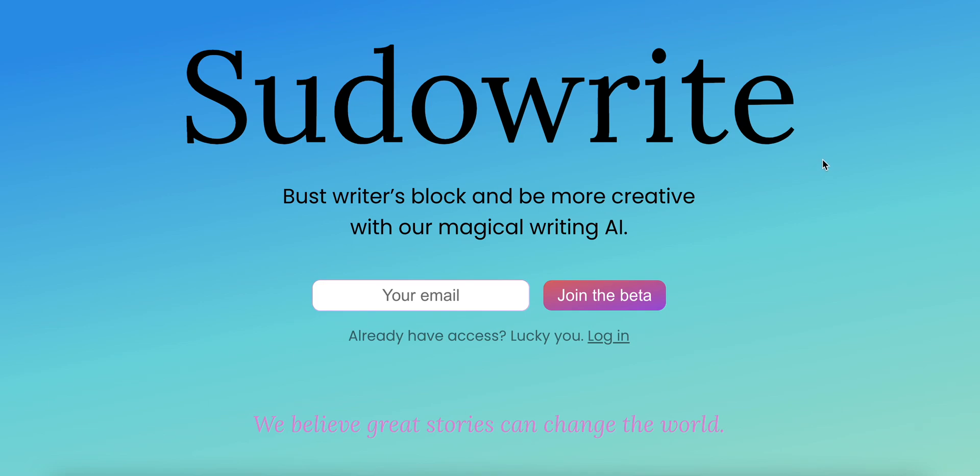Hi everyone. I wanted to share with you PseudoWrite, which is an application created by Amit Gupta and James Yu.